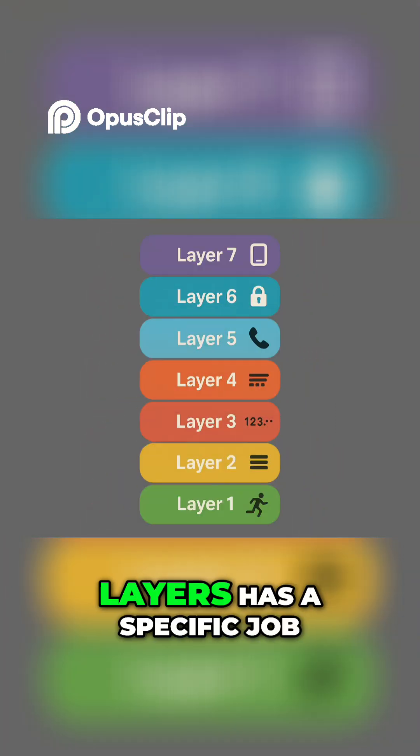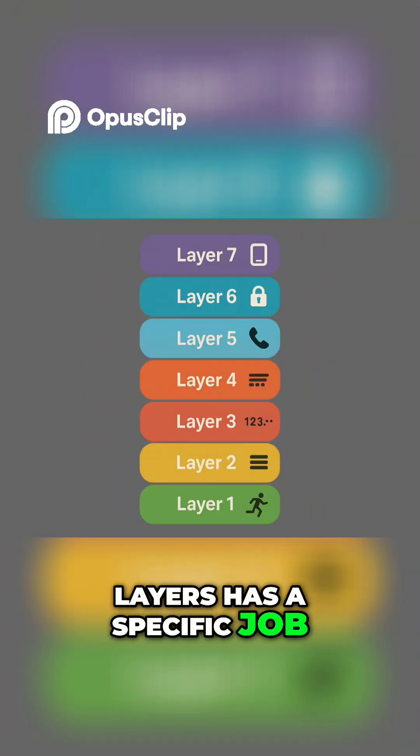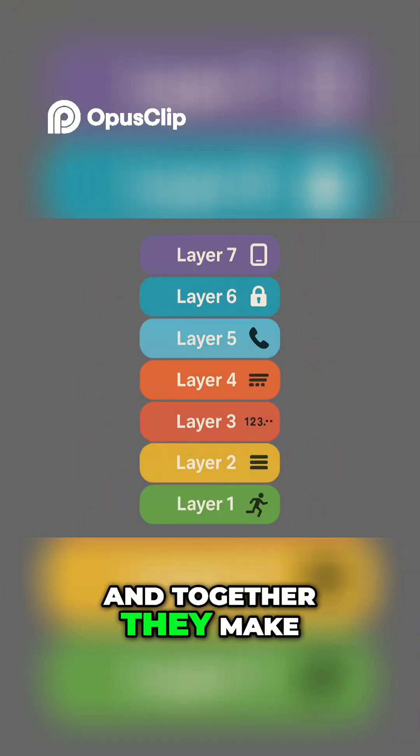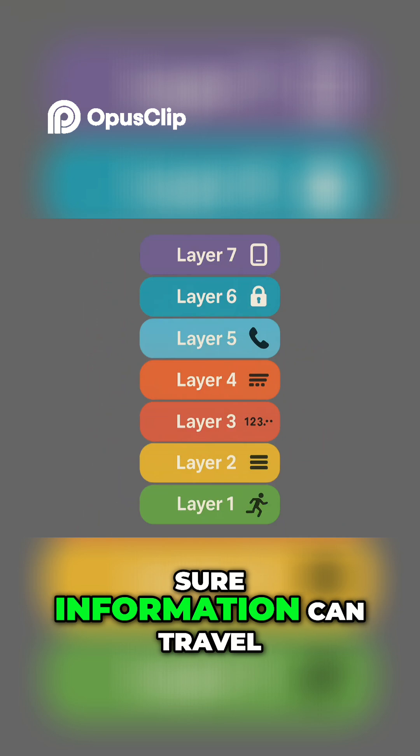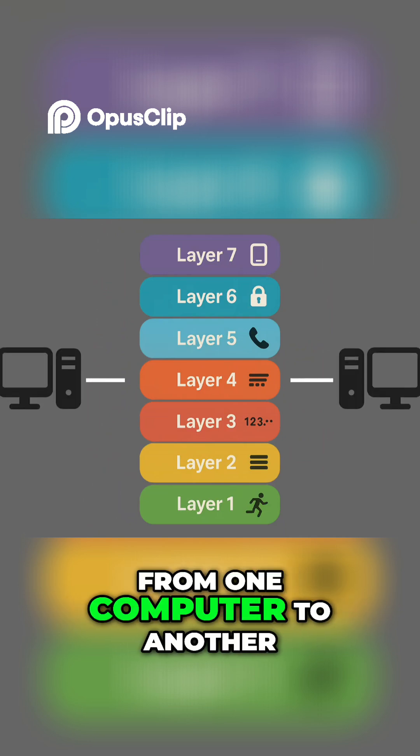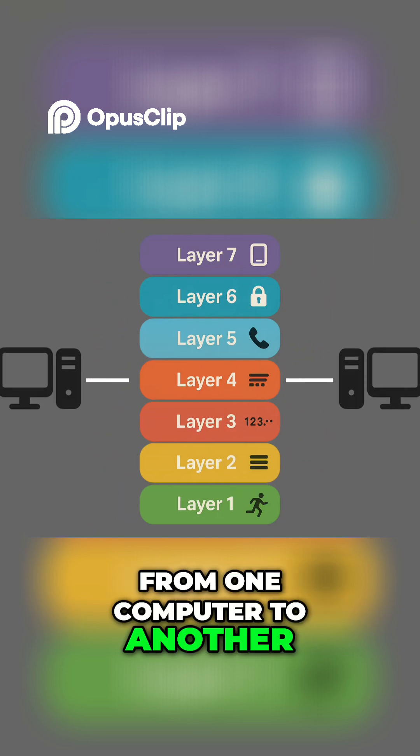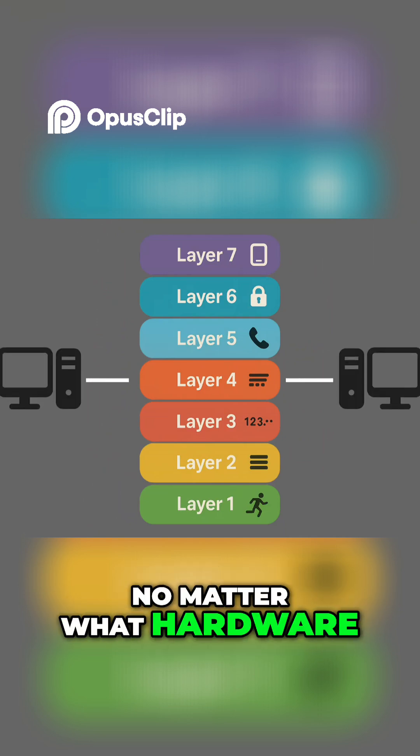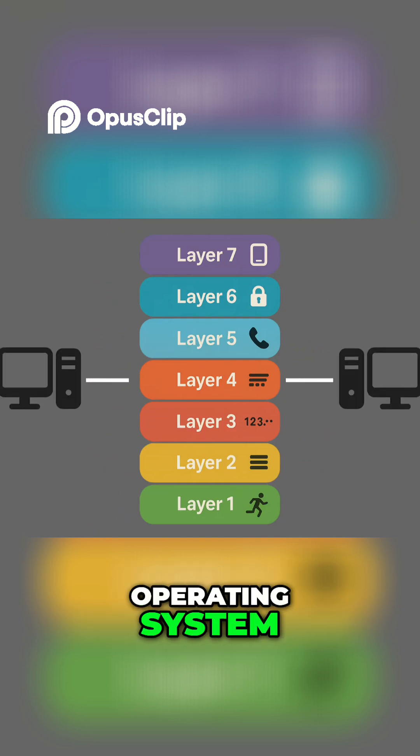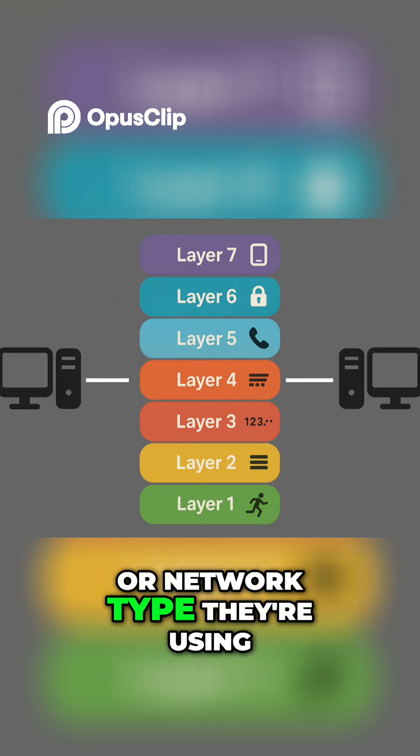Each of the seven layers has a specific job, and together they make sure information can travel from one computer to another, no matter what hardware, operating system, or network type they're using.